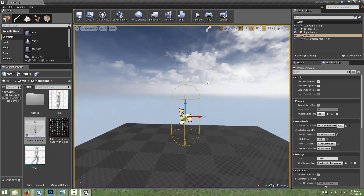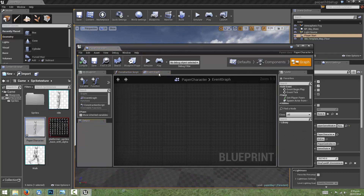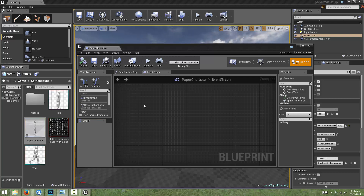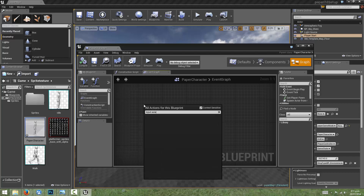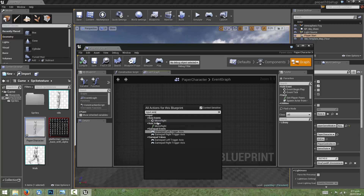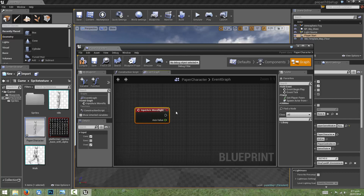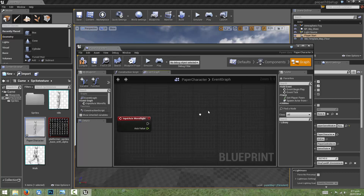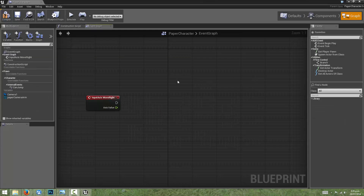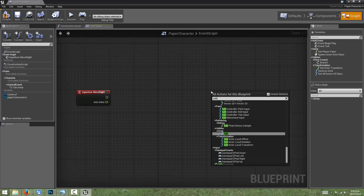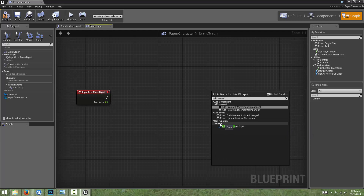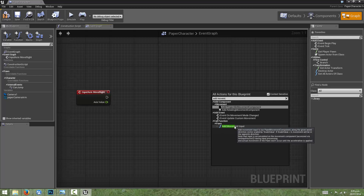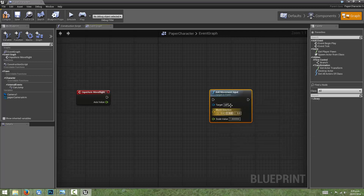These mappings should now be available in our blueprint graph. So if we go into our paper character's event graph, we right-click and search for input axis event. Under axis events there's MoveRight — that's the one we set up just before. This pin will get fired every time we hit one of those keys. We then right-click and search for the Add Movement Input function, which works on pawns — and since our Paper2D character class is derived from a pawn class, this will still work.